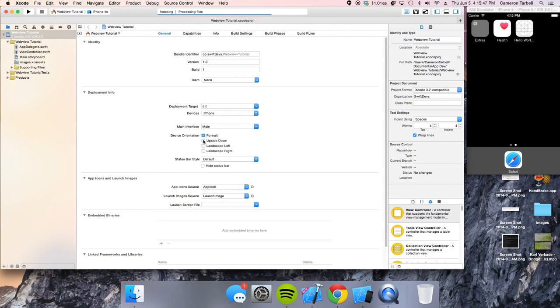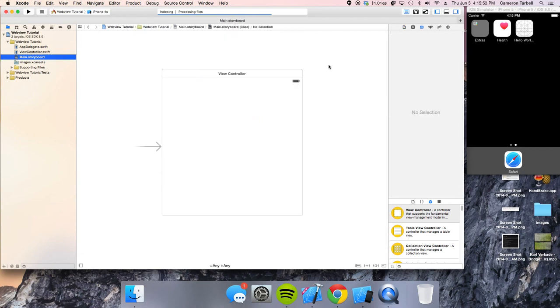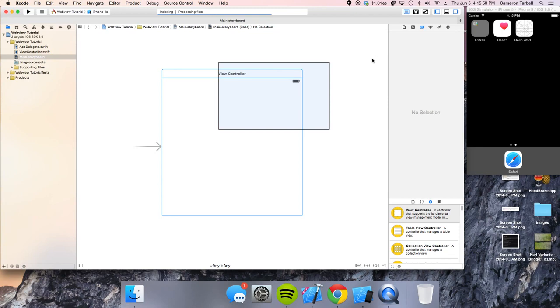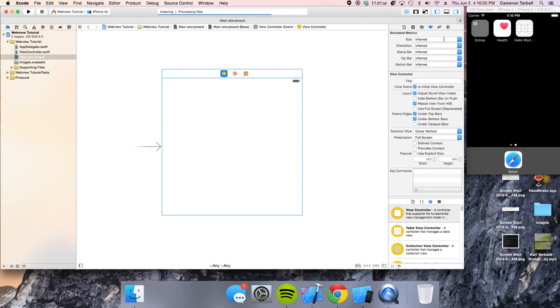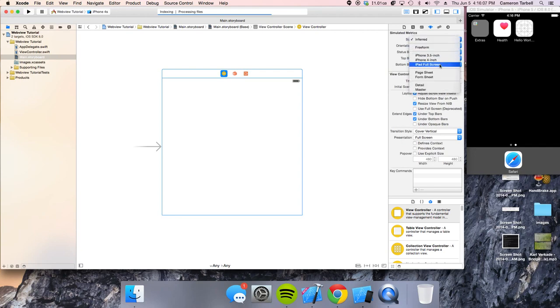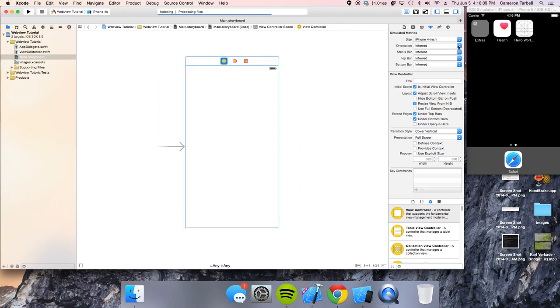So go ahead, device orientation, just do portrait and upside down, that's fine. Go to your main storyboard and just make sure that we have it set with the phone size. We're just going to run it on an iPhone 5 simulator. So, let's just go into the inspector and get this orientation portrait.